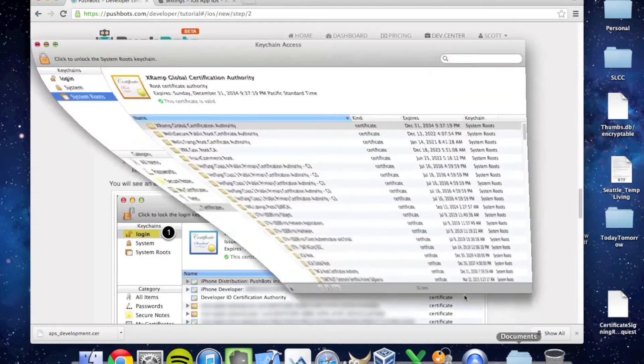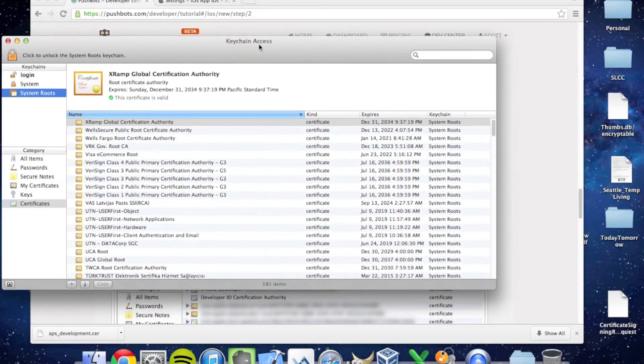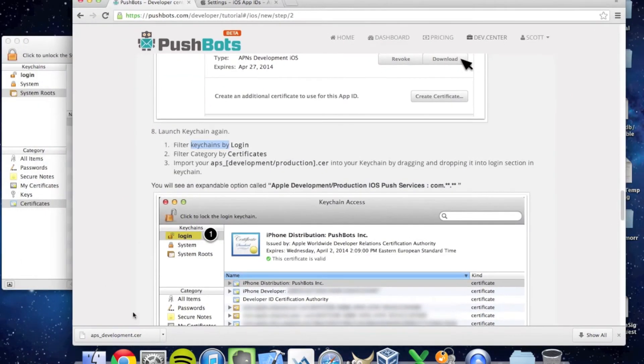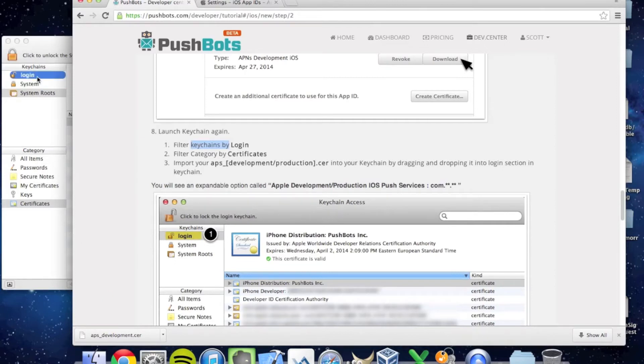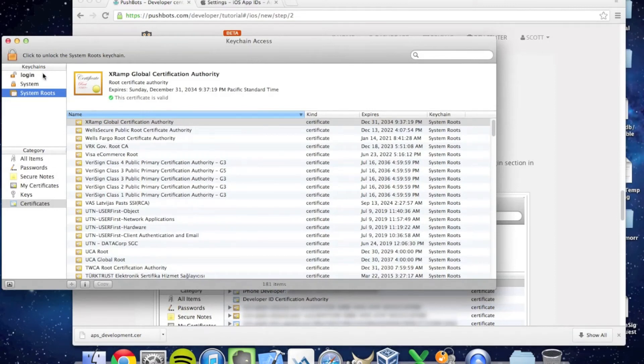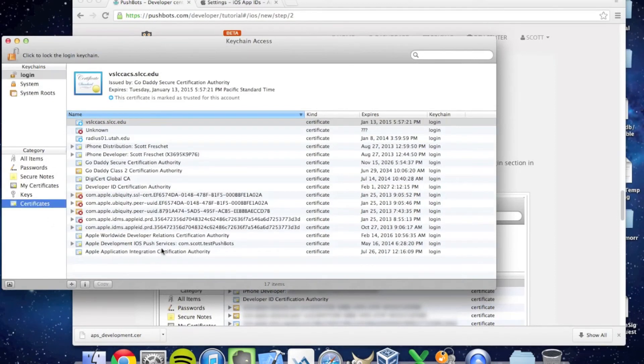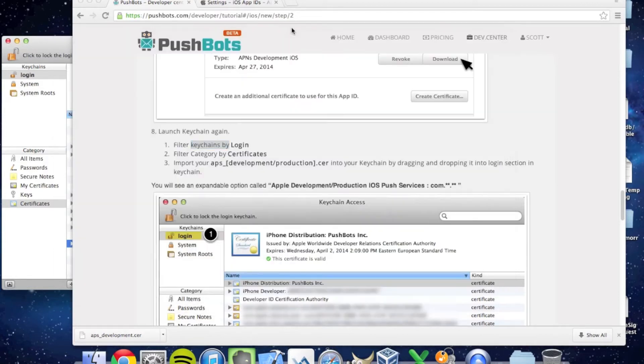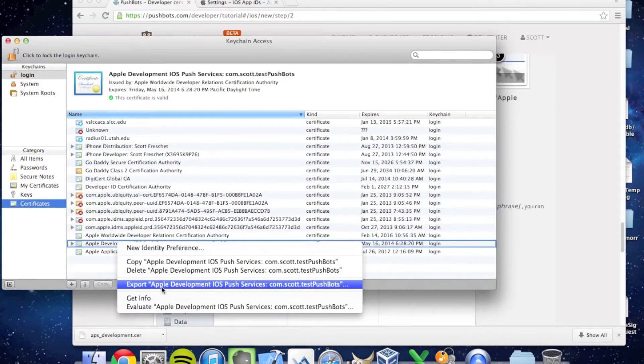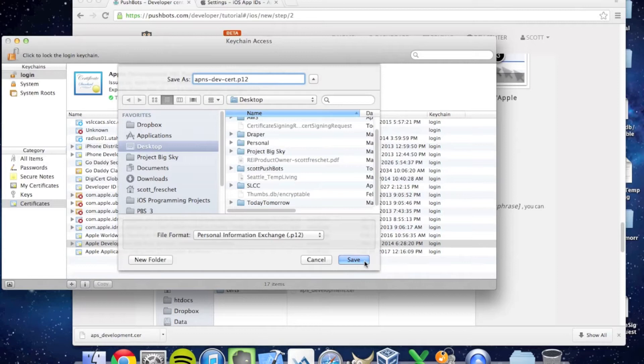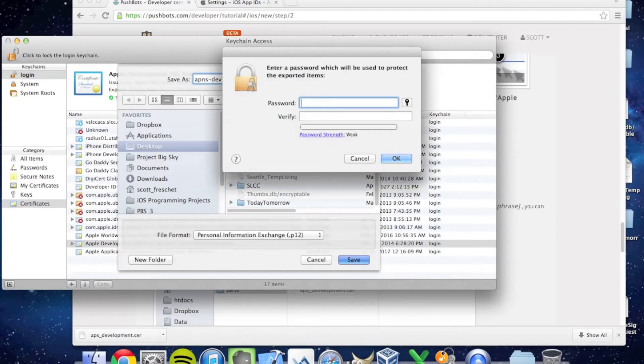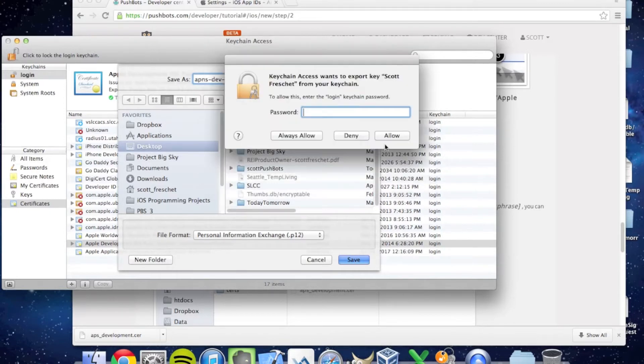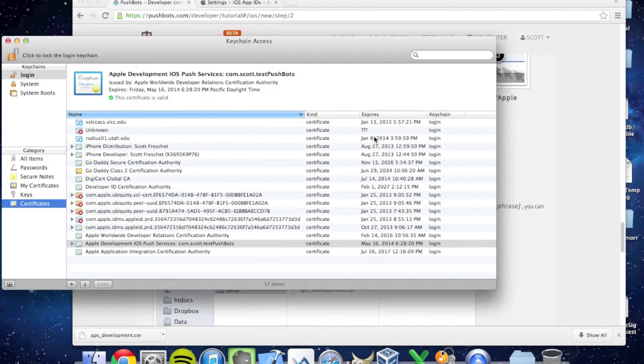I'll click Download, and that's going to download a certificate to my browser. Let me bring up Keychain. I'm going to select this Development Certificate and drag it into my login. I now have a certificate called Apple Development iOS Push Services: com.scott.testpushbots. I'll export it, save it to my desk. It's asking me to create a passphrase for the certificate, and it's important to remember this passphrase because you will need it when you're creating an application in Pushbots. Now it's asking for my general password for my computer. And we're done. It was saved to the desktop.